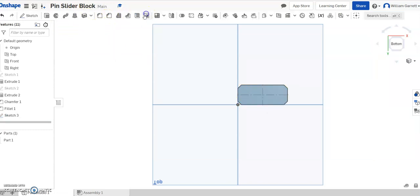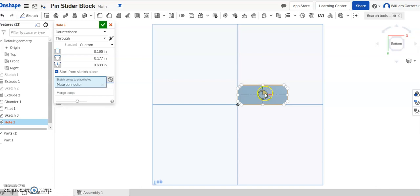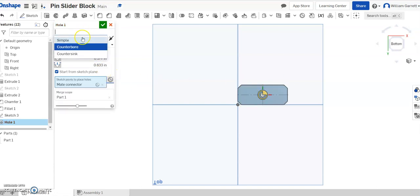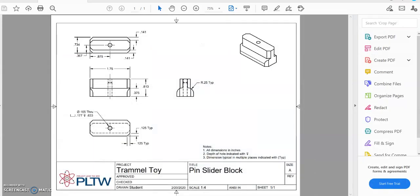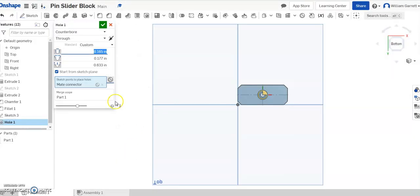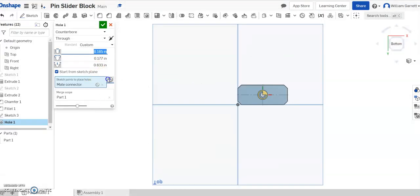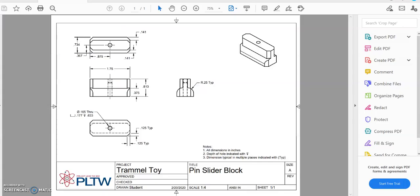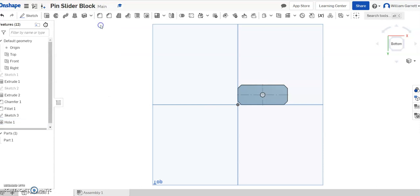Then I'm going to use my hole tool to make the hole. I want to select the middle of my object. The type of hole I need is a counterbore. It's going to go all the way through. We want to customize the size: 0.165 is our diameter, the counterbore diameter is 0.177, and our distance is going to be 0.633. Once you have those set, you hit your green check to accept, and it makes that hole in our object.